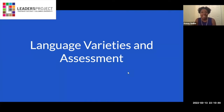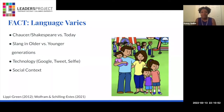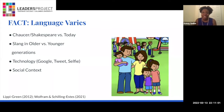Today I'm going to be talking about language varieties and considerations for assessment. We first have to agree on one fact, and that is that language varies. It's always changing — it never stays the same.